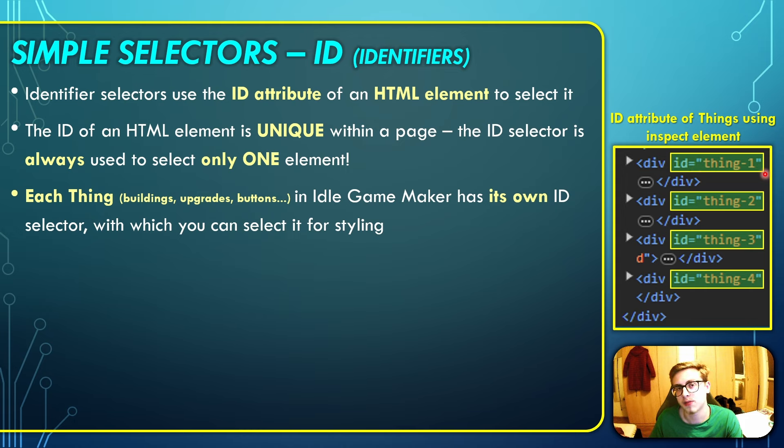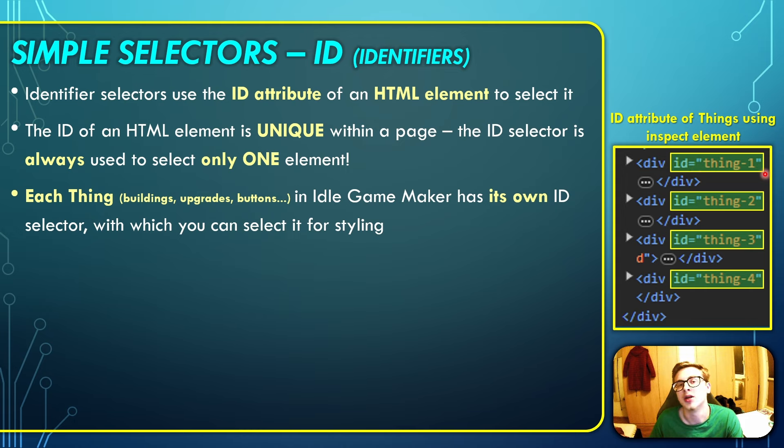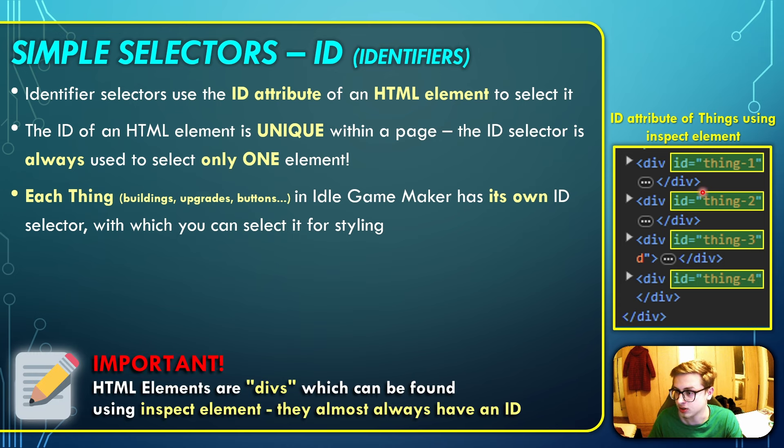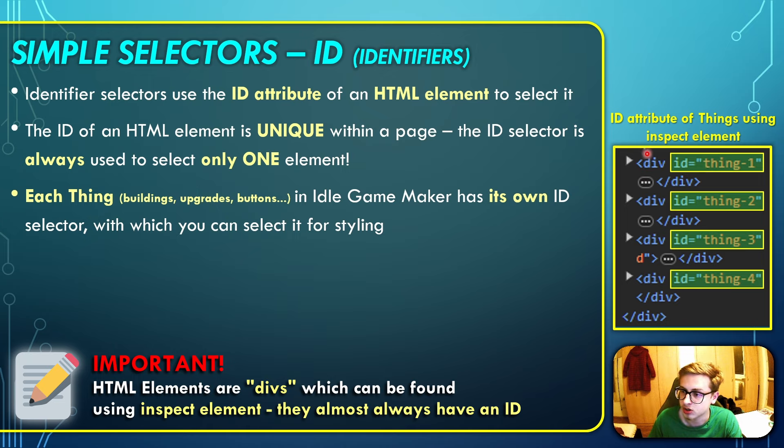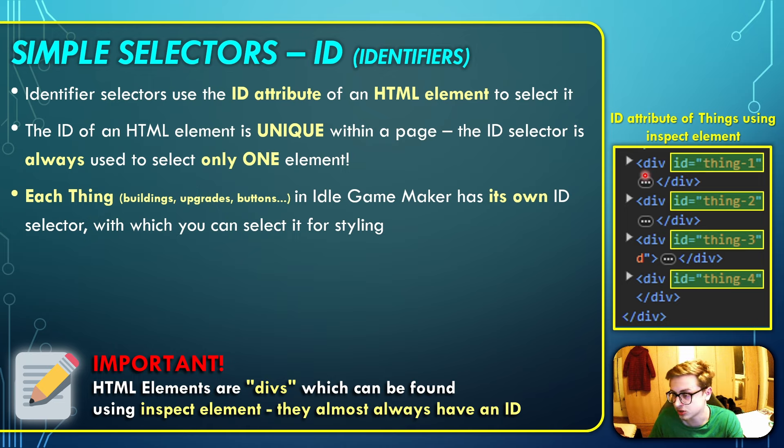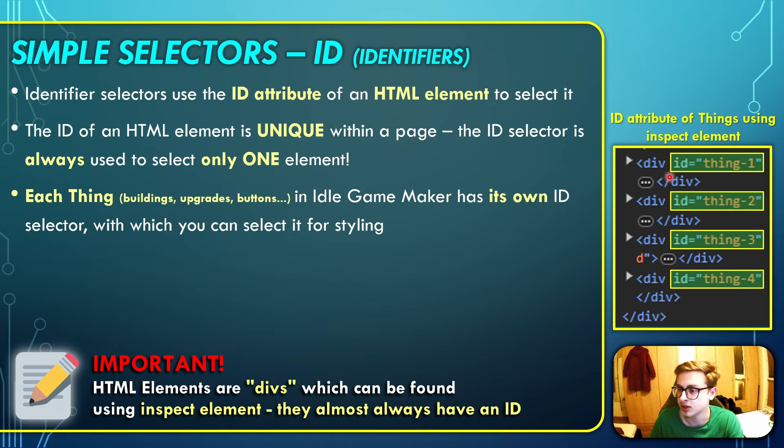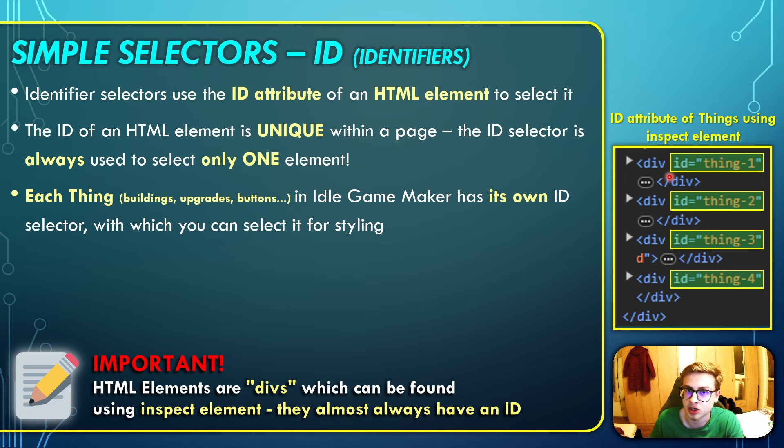As a little bit of a step up from the definition of an HTML element which I gave you in the previous episode, you can now definitively think of HTML elements as these elements in the inspect element window which start with the div tag and end with slash div. Just know that if it starts with a div and ends with slash div, it most certainly has an ID, and you can style it using that ID, which I will show in just a second.